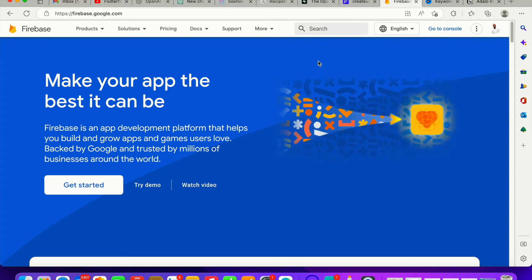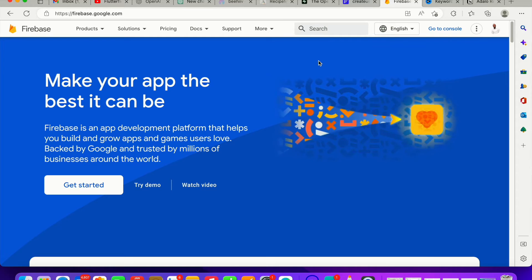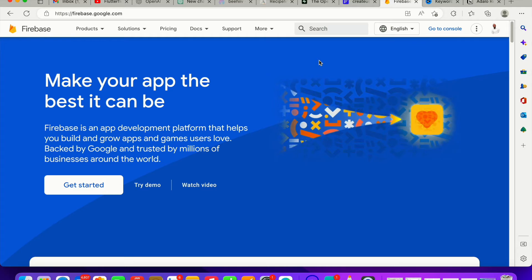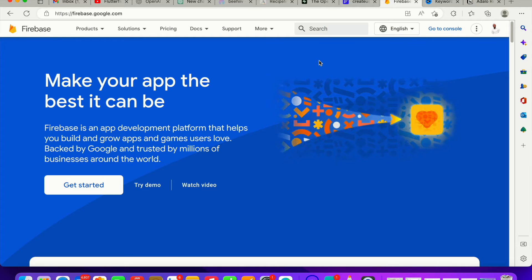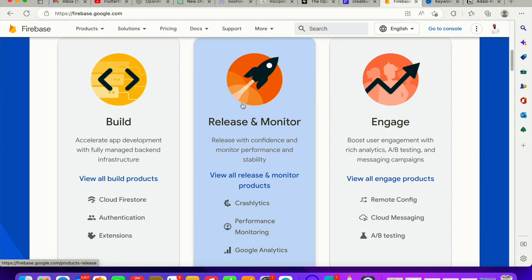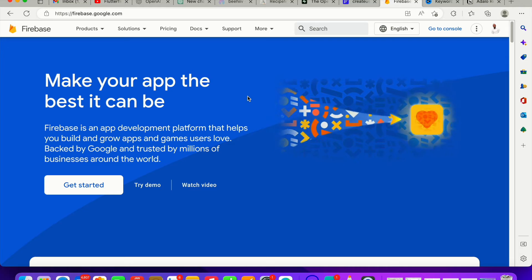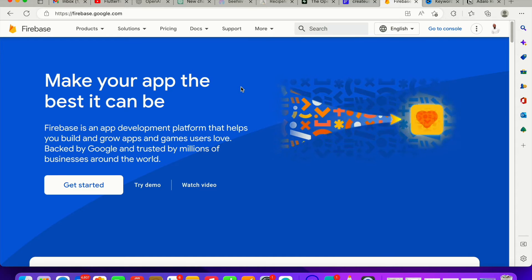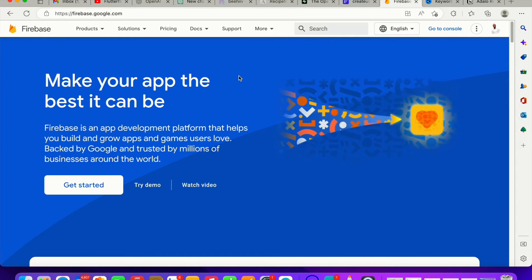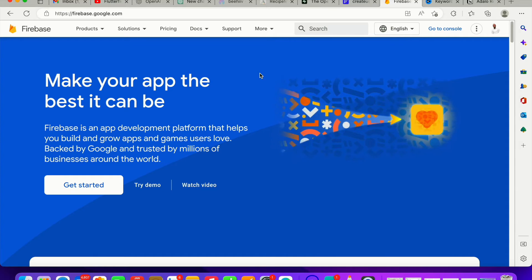Firebase uses a NoSQL approach — it doesn't work like conventional SQL. It's something related to MongoDB and the likes. It works right off the bat with Flutter since FlutterFlow uses Flutter, so it's a very good choice. But a lot of us have a SQL background and want to be able to do SQL queries and things you'd normally do with SQL.